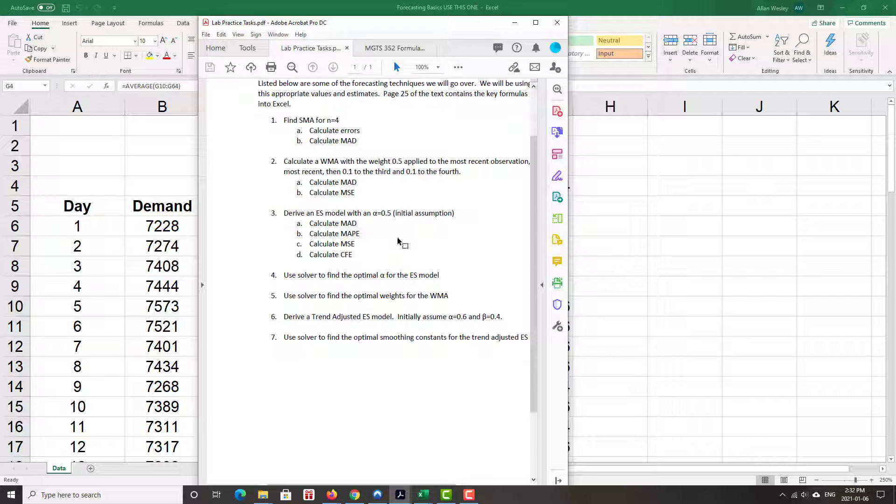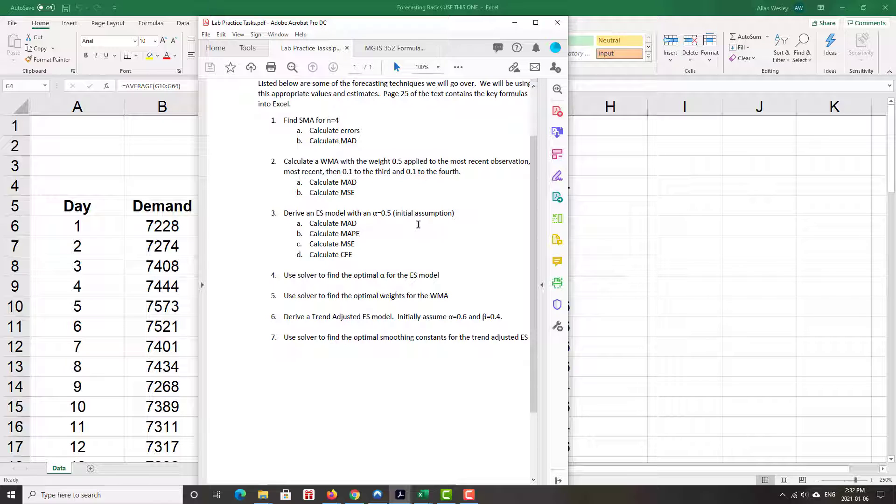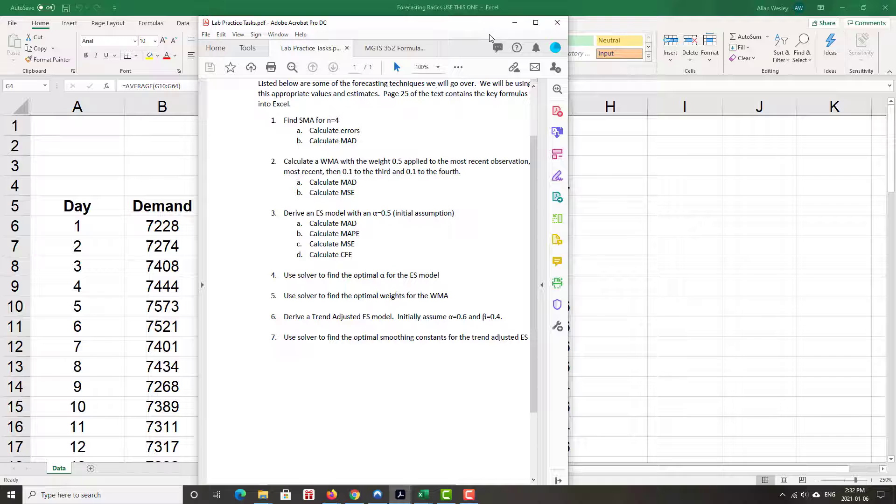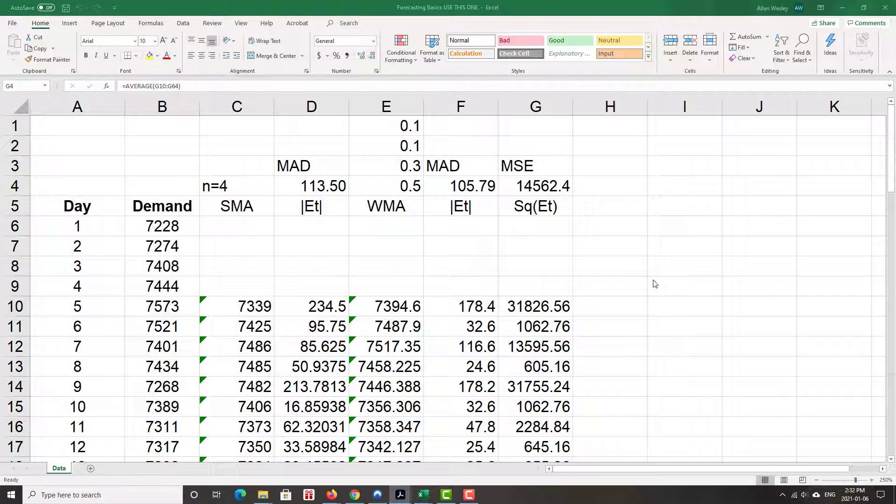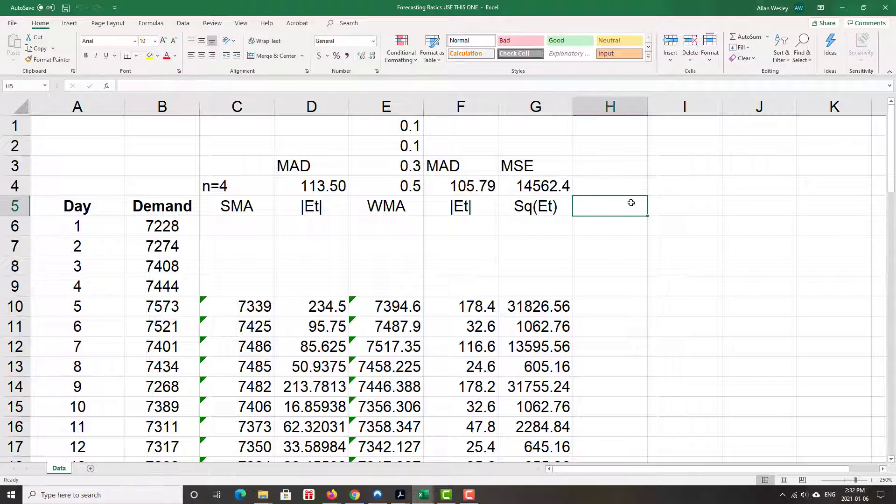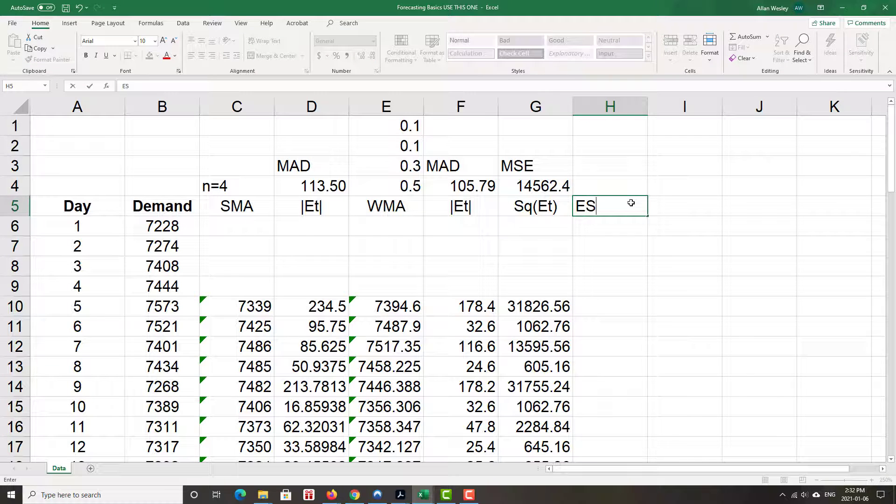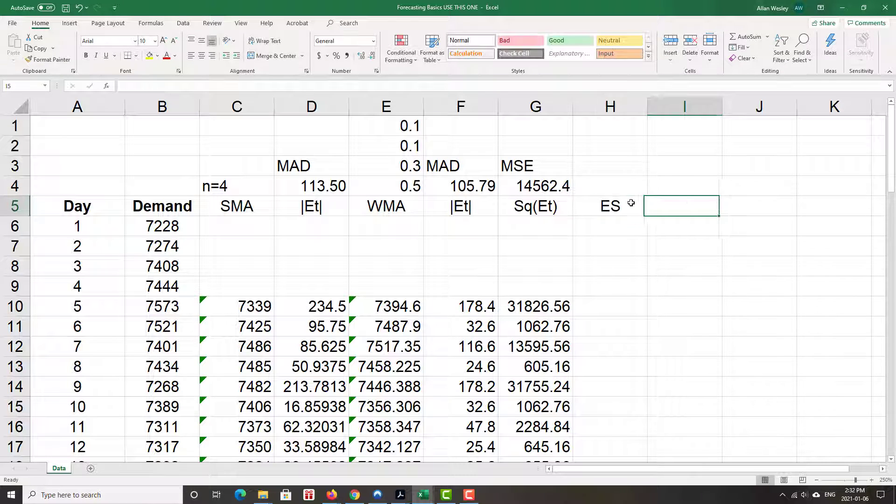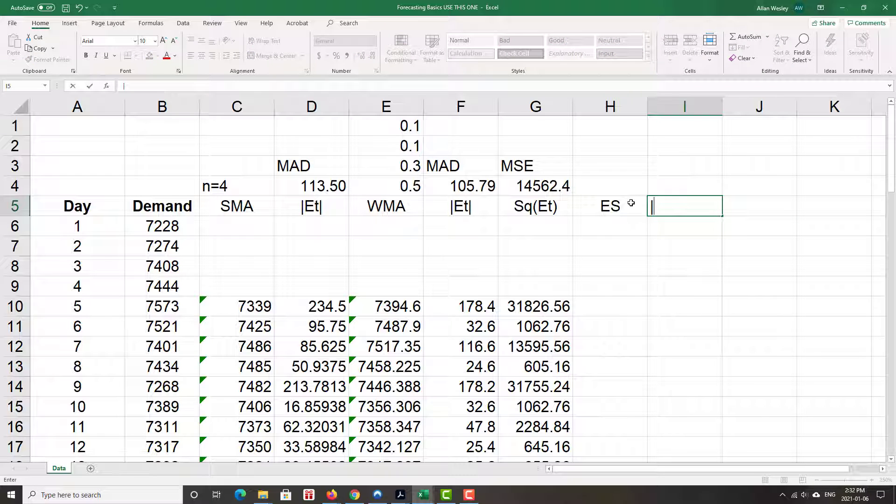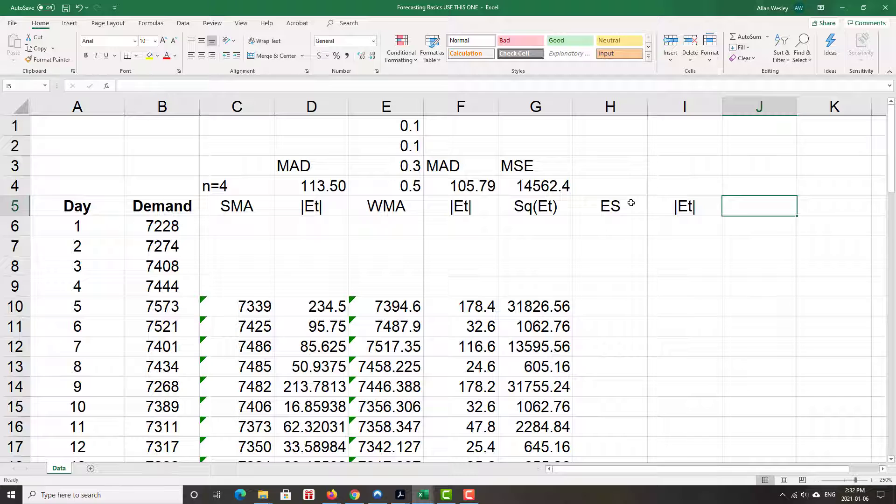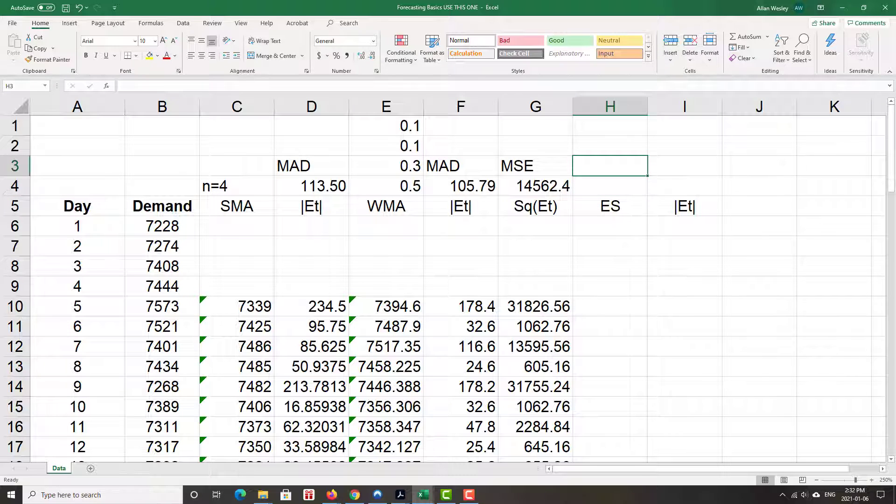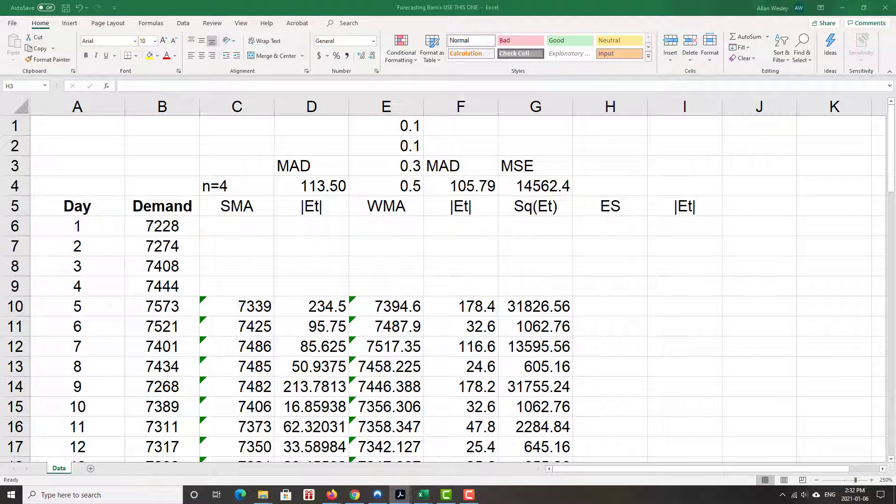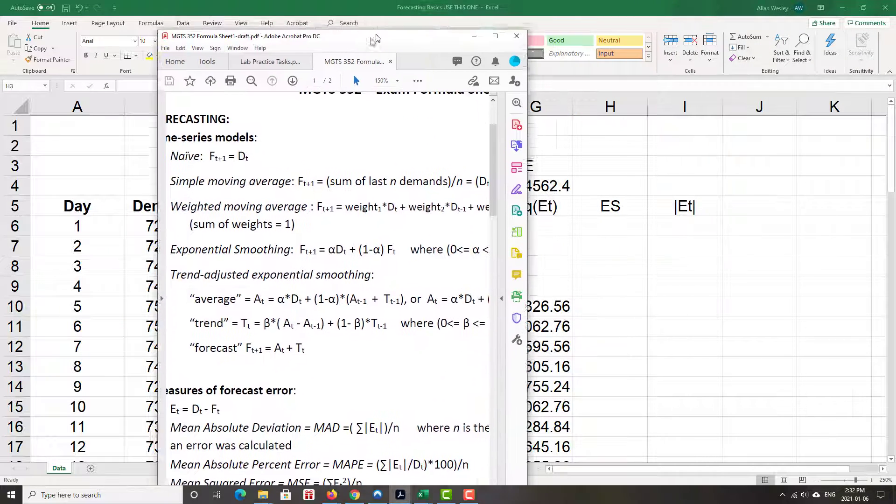It's easier to understand and communicate. So we'll calculate those four error measures. To start off with, we'll do an exponential smoothing model forecast. Same set of data. Let's call this ES for exponential smoothing. We'll find some errors. So if we remember really quickly, what does that exponential smoothing model look like? I'll pull this back down again.